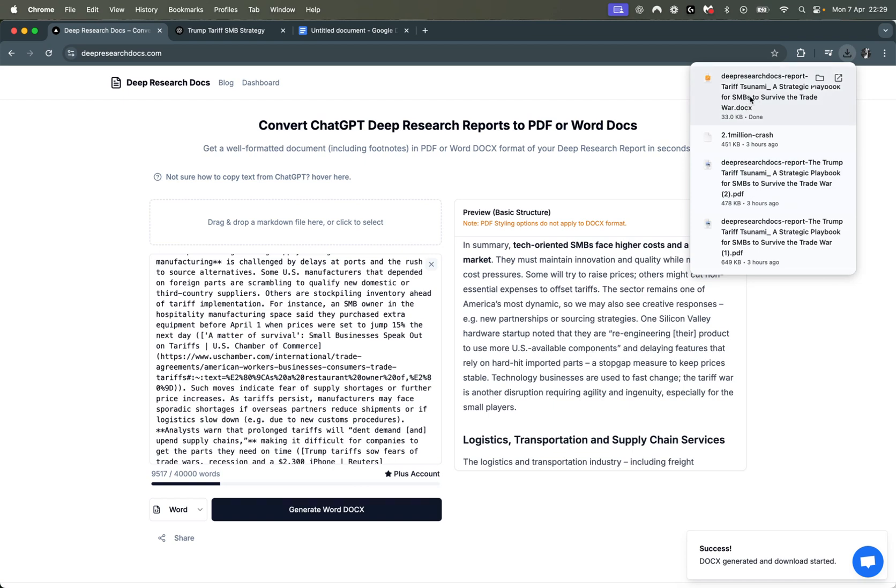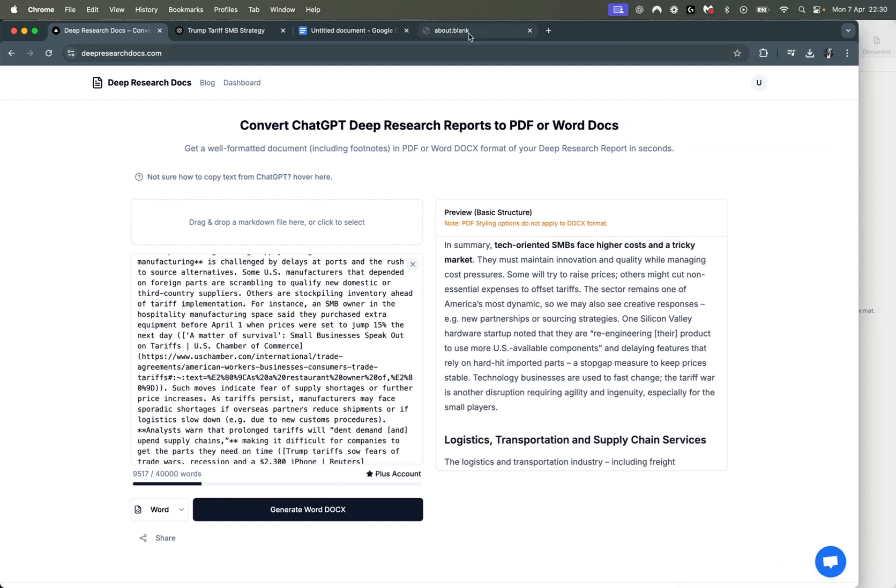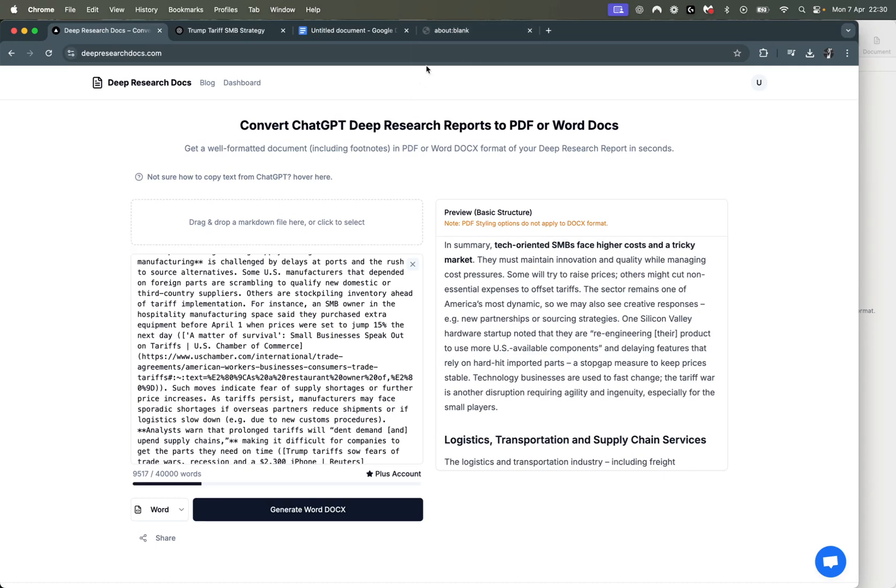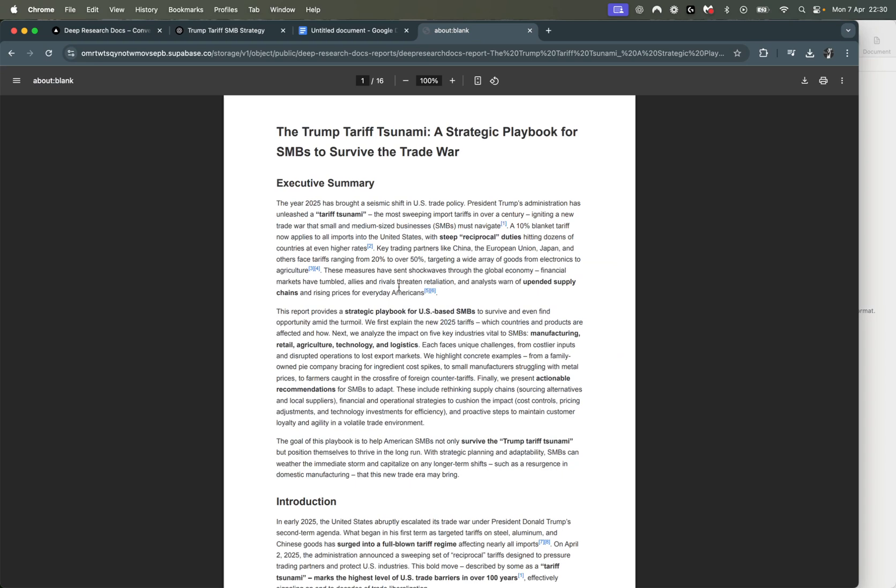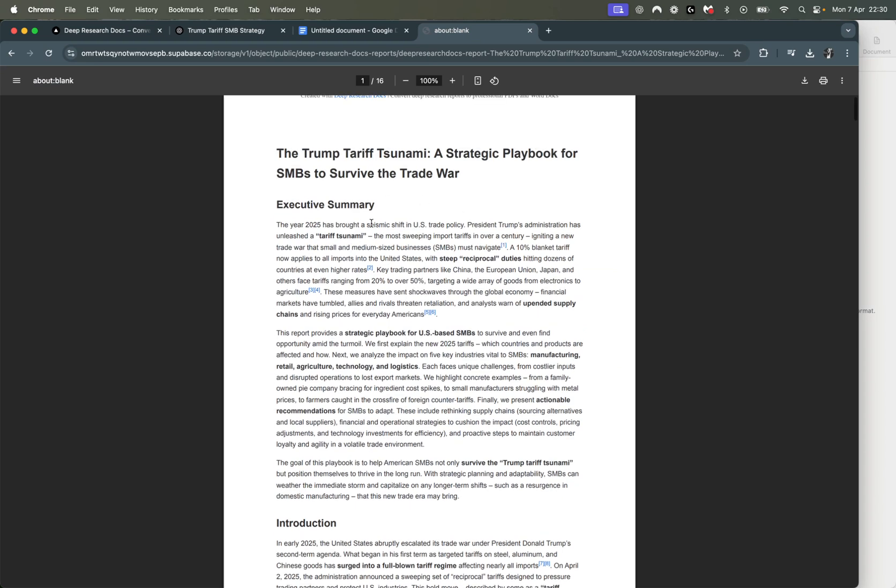We have the Word document here. Before showing you the Word document, let me show you the PDF version first. This is the PDF version you get.